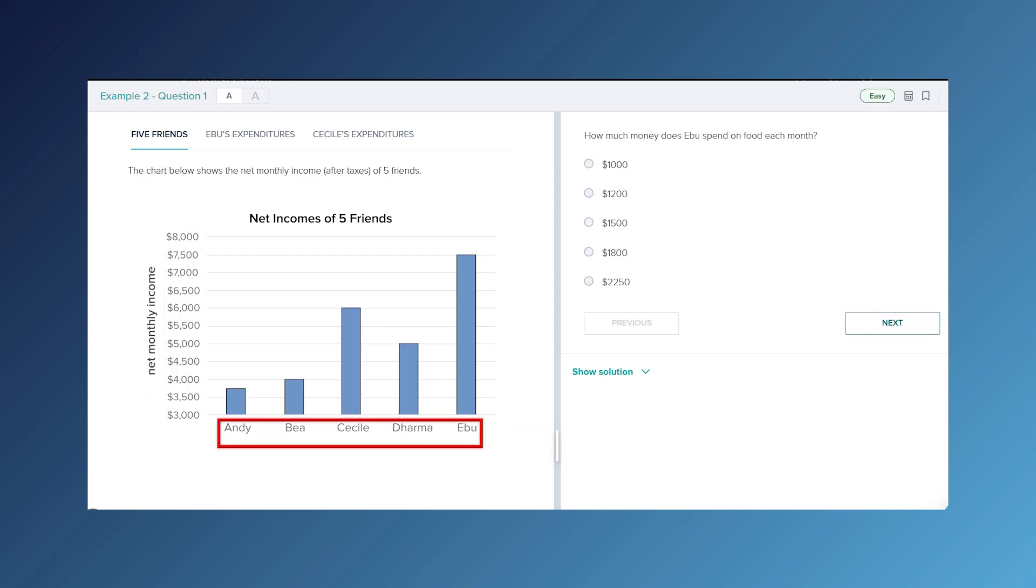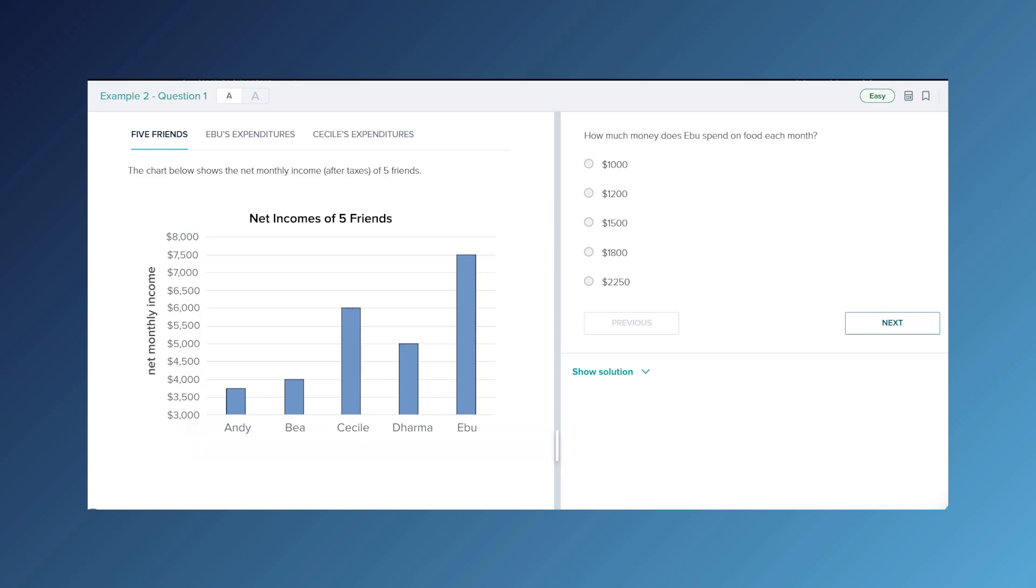There's one other important thing to notice on this tab which is that it does not start at zero dollars. So some of the scales might be misleading because of that, be very aware of where your axes start. Let's look at our next tab.